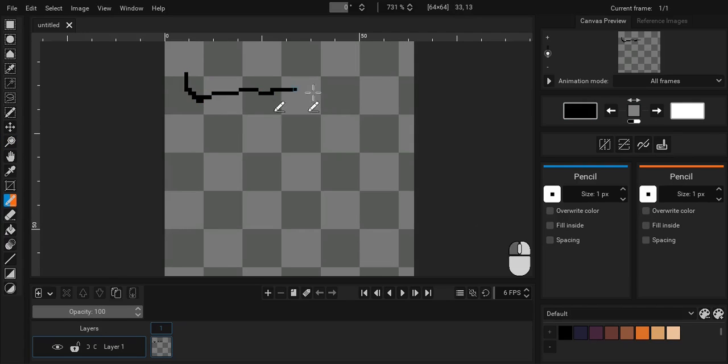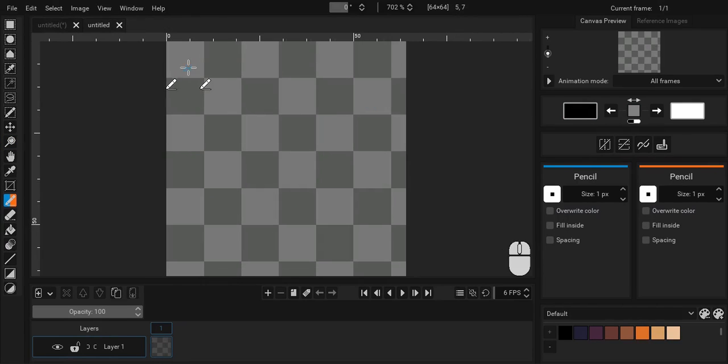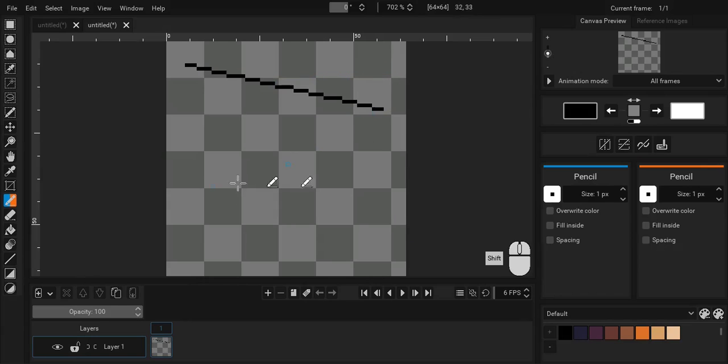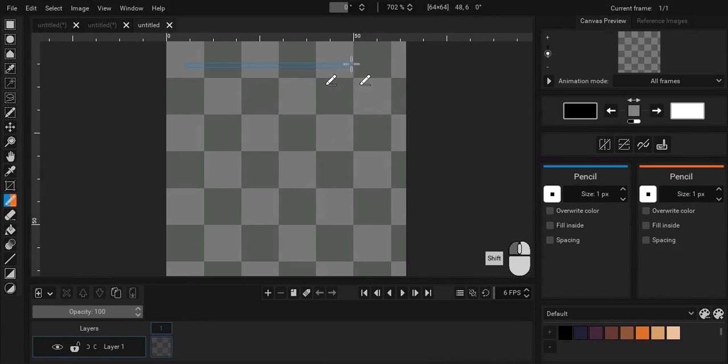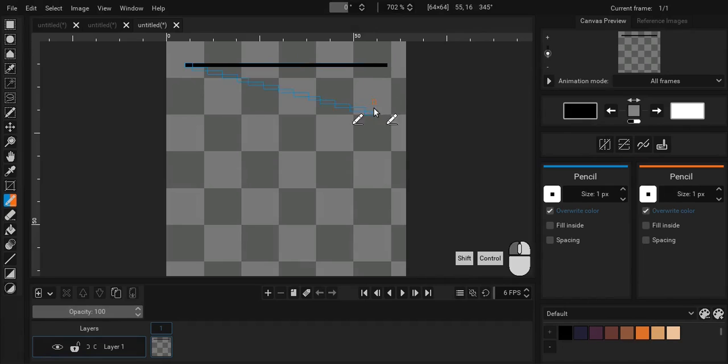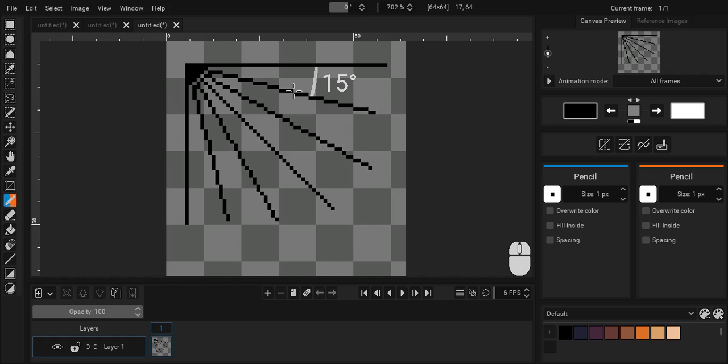After choosing pencil, you can either draw freehand using the left or right mouse buttons or draw straight lines by holding shift and mouse left or right buttons. You can also snap the angle of the line to 15 degree intervals by holding ctrl along with shift.